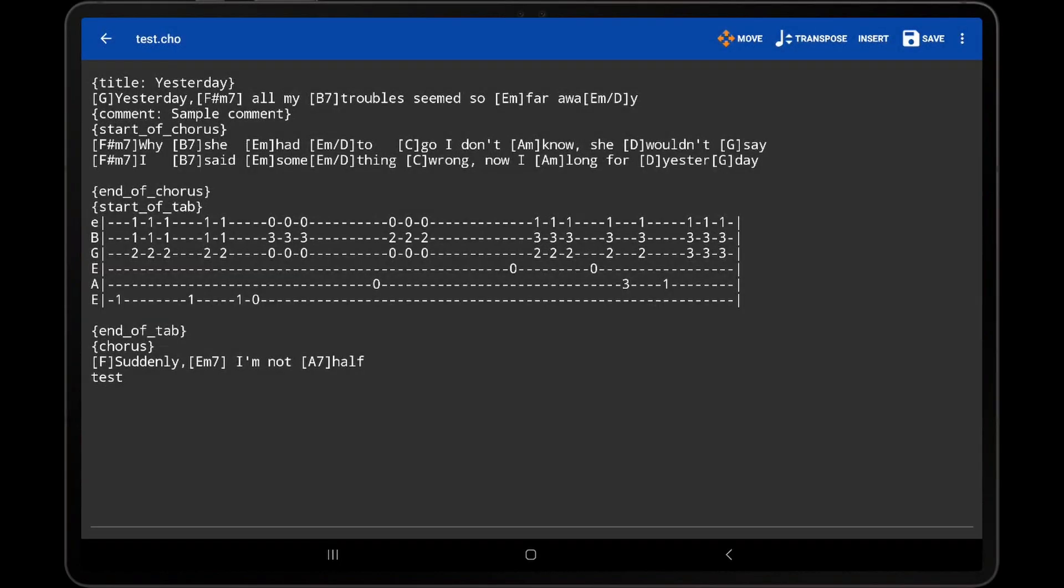The last thing that should be mentioned is that when editing a text file, a number of features are not available in the text editor, including the Move, Insert, and Chord Insertion Mode actions, as text files don't support directives and don't place chords inside brackets.